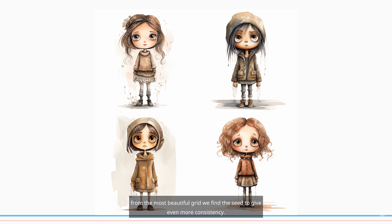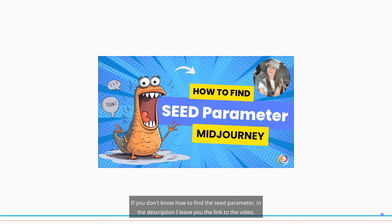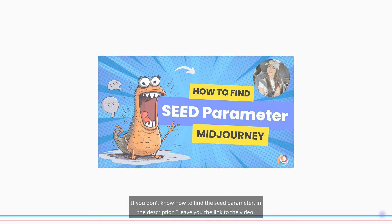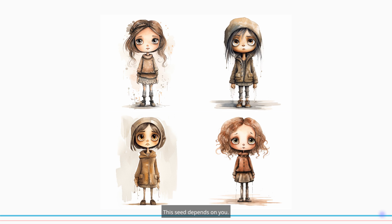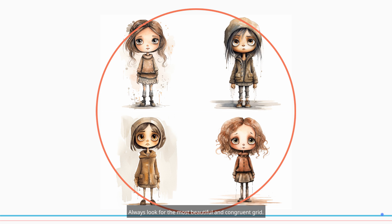From the most beautiful grid, we find the seed to give even more consistency. If you don't know how to find the seed parameter, in the description I leave you the link to the video. This seed depends on you — always look for the most beautiful and congruent grid.